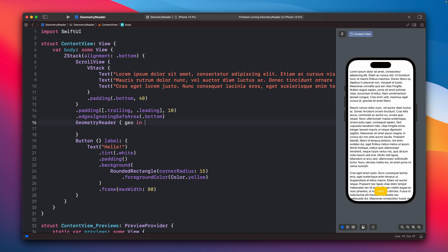The GeometryReader is a view that will try to fill up the whole available space — something you need to be aware of. Inside it, you will have a GeometryProxy instance, which gives you access to its container size and coordinate space.